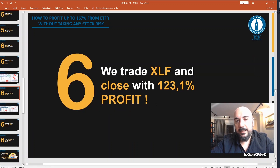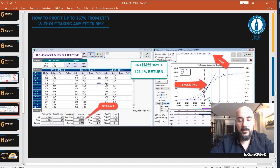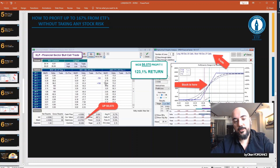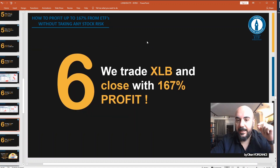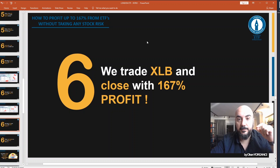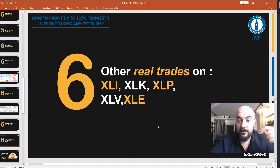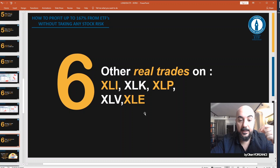We trade the XLF and close with enormous profit — here is the closed trade with a 6k profit. We trade the XLB and close with 167% profit. And other real trades on XLI, XLK, XLP, XLV, and XLE.